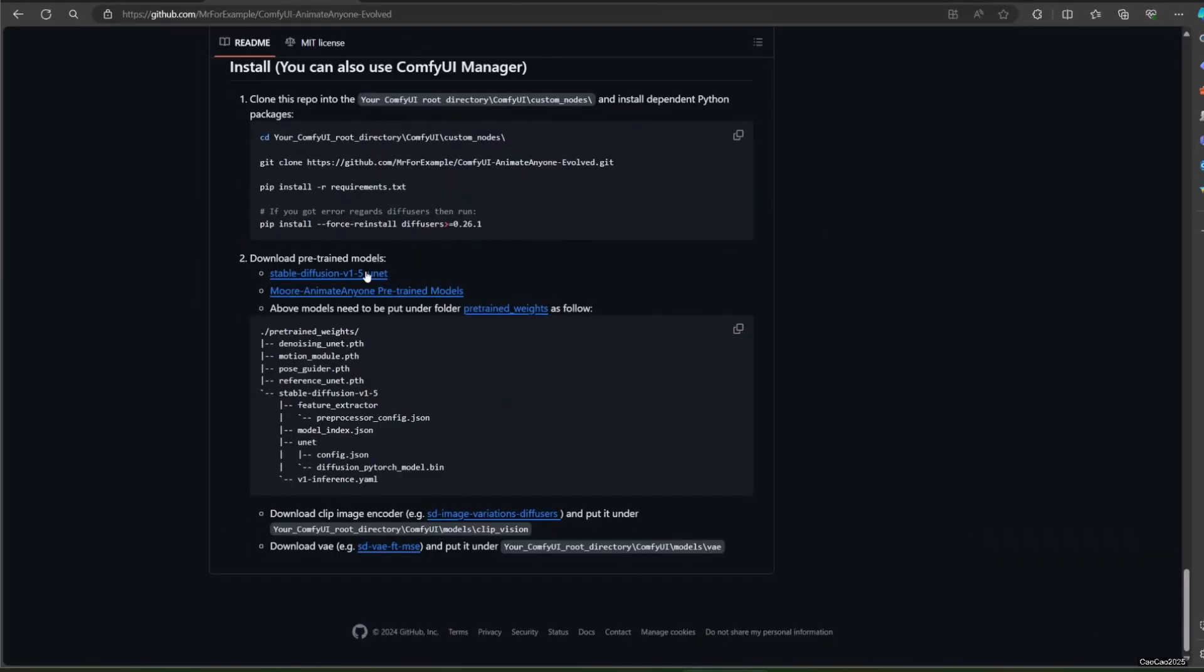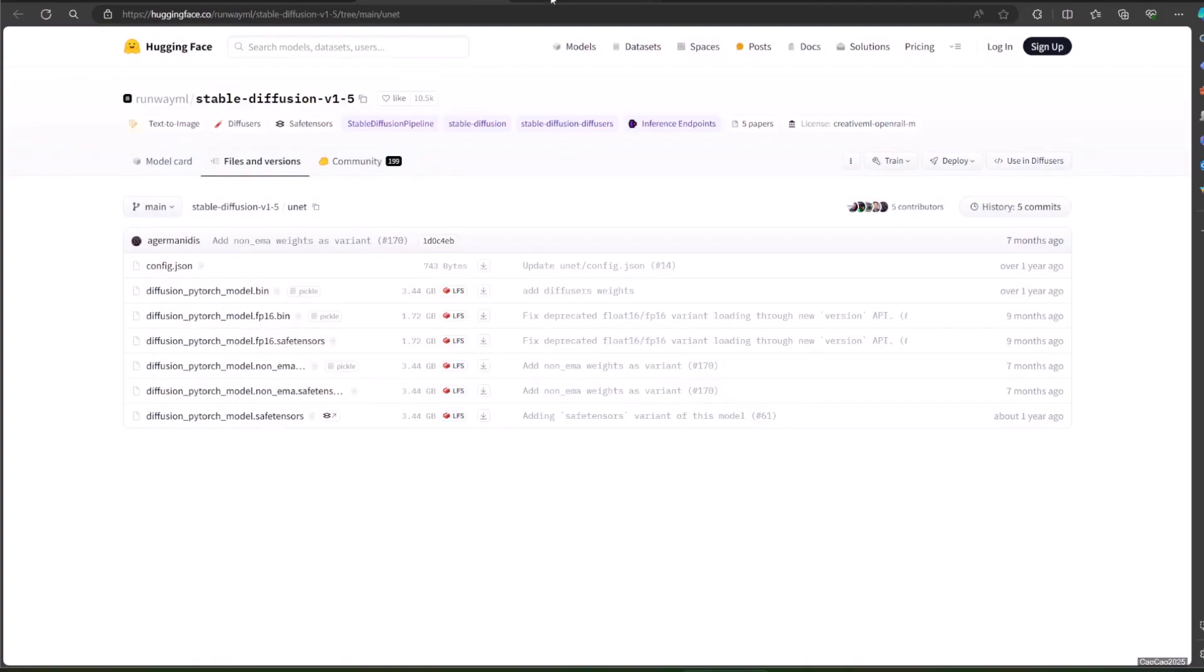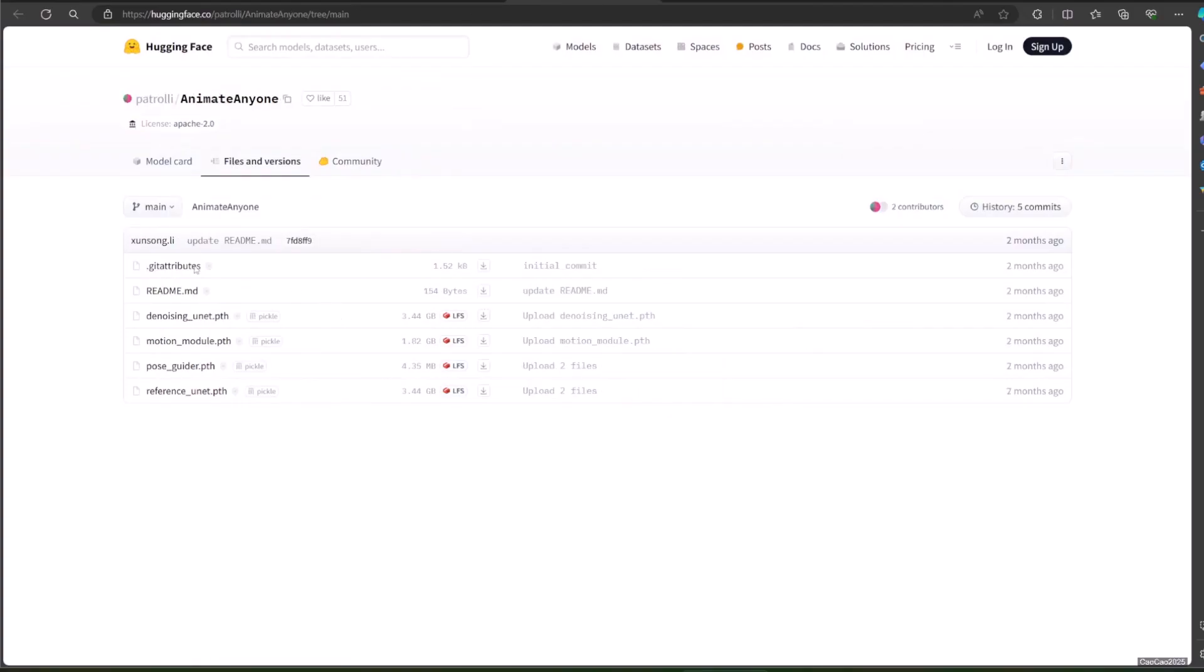After it is finished installing, now is time to download the models. There are five models that you need to download. The first batch is located at huggingface.co slash patrolez slash animate anyone slash tree slash main, with four models that you need to download: denoising_unet.pth, motion_module.pth, pose_guider.pth, and reference_unet.pth.